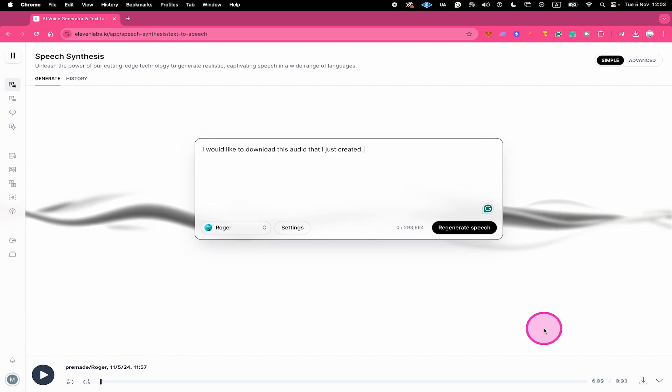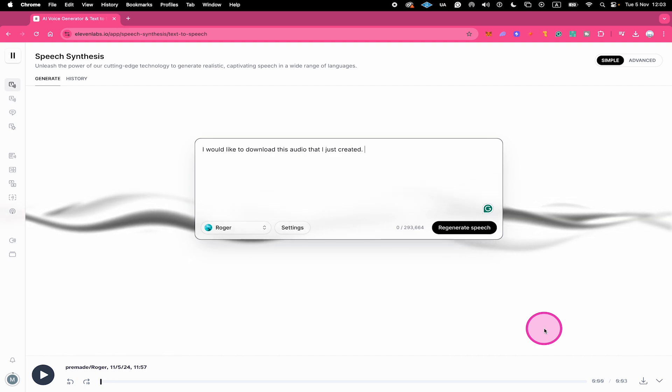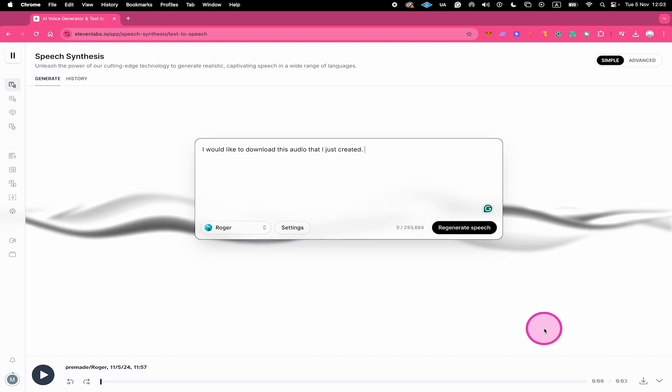And that's it guys, this is how you download audio in 11 Labs. If you enjoyed this tutorial, make sure to smash the like button and subscribe to my channel for more 11 Labs tutorials.